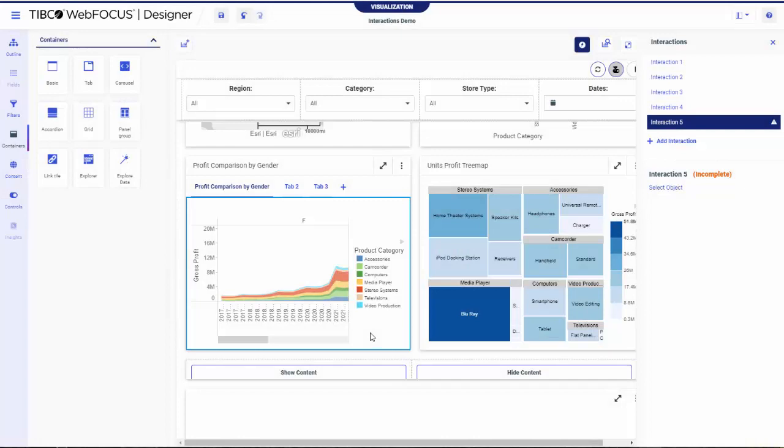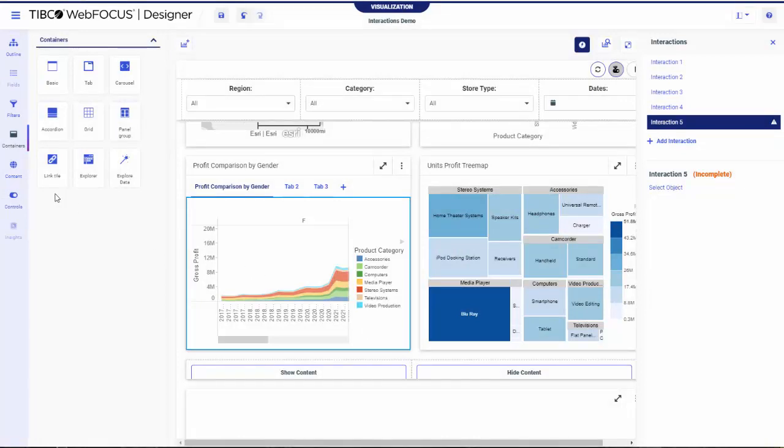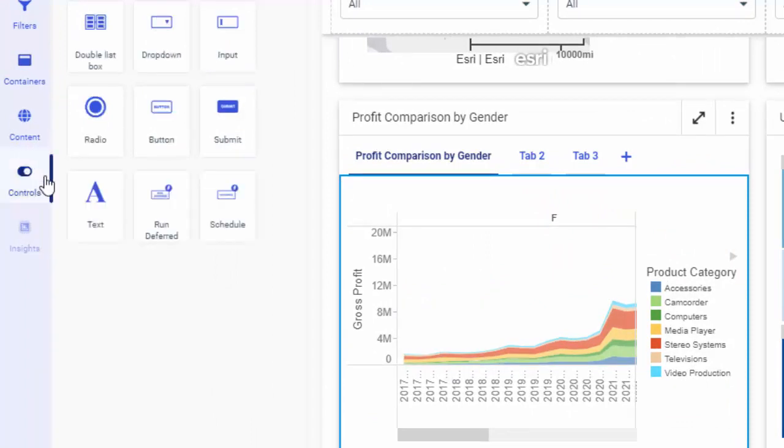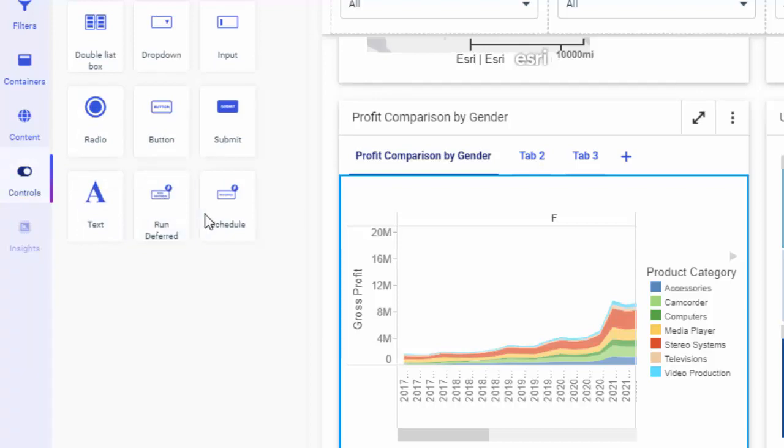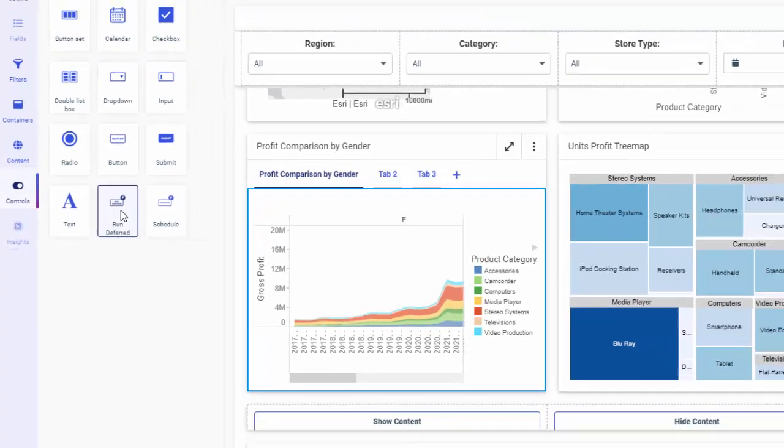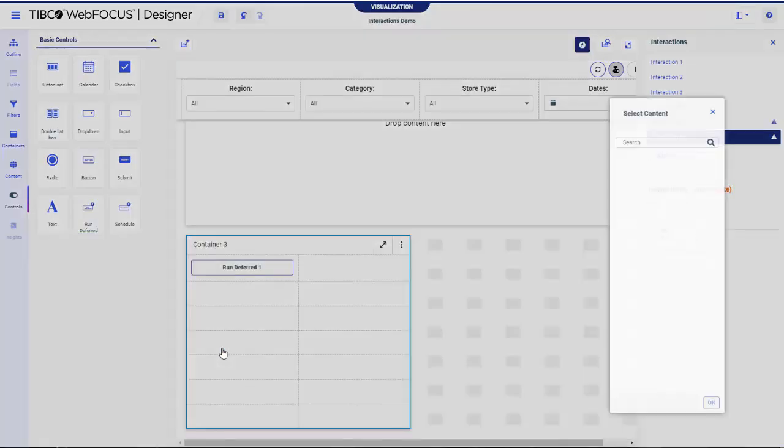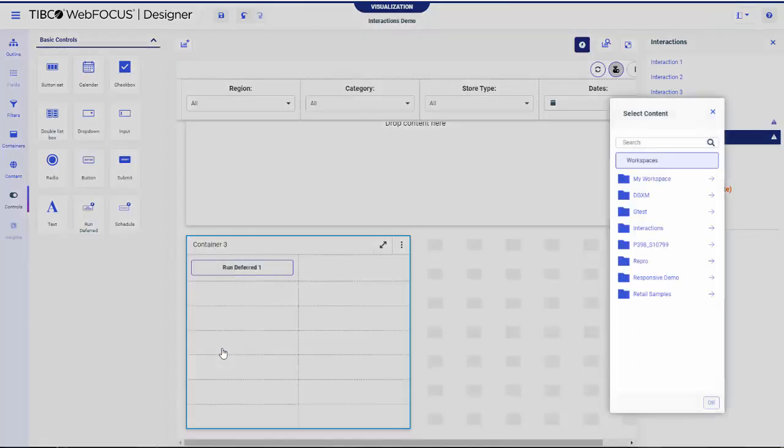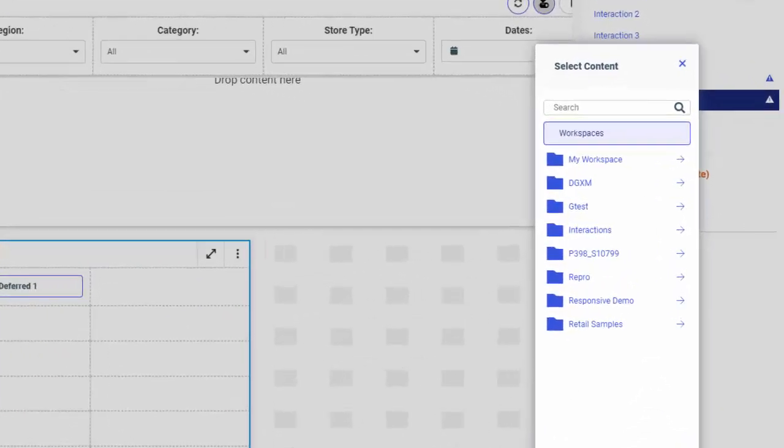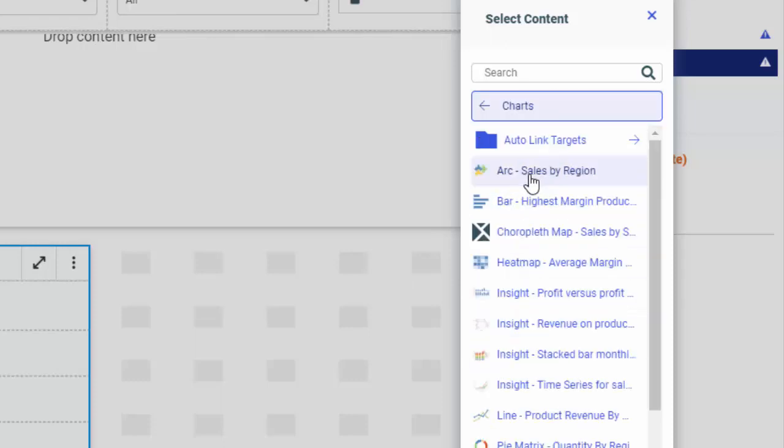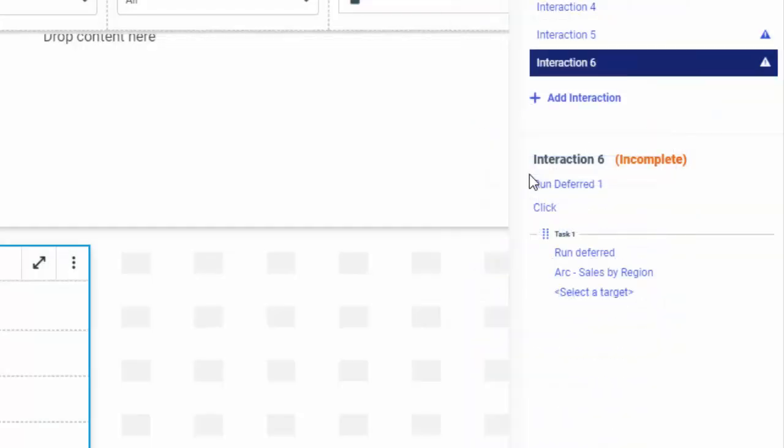Additionally, you can add the Run Deferred and Schedule interactions directly from the Resources panel. On the sidebar, click Controls and then drag either Run Deferred or Schedule onto the canvas. Either of these controls adds an item on the canvas and simultaneously opens the Interactions panel, where you can proceed with configuring your interaction. Notice that the Event and Action nodes are already populated for the specified interaction control.